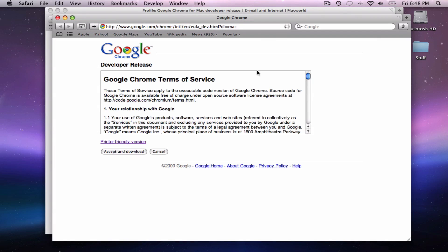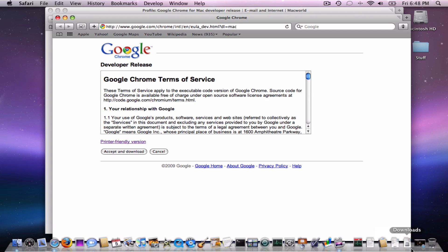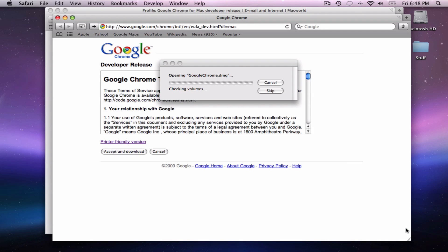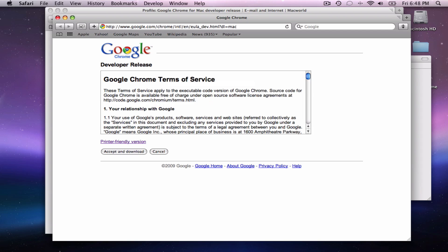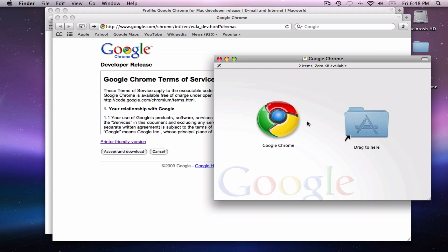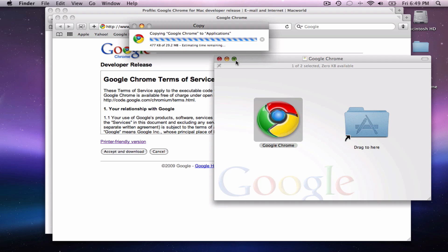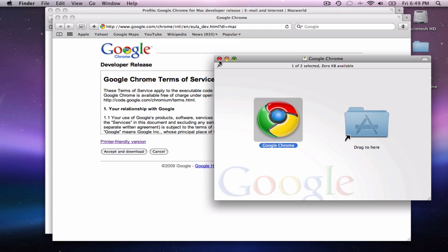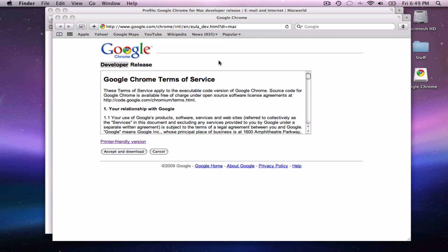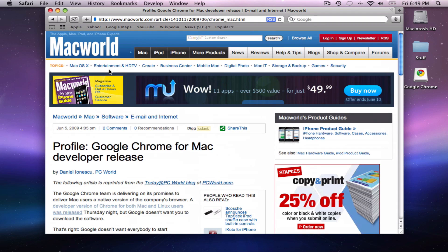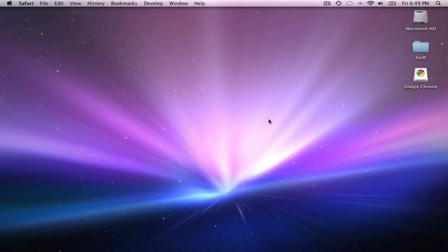So once you download it, install it. I dragged the Google Chrome over here. I already have it installed, but I'll just place it anyway. It's 29.2 megabytes on your hard drive, which is not that big, but it doesn't have many features. Safari has a lot of features and a good feature set. Chrome doesn't have that.